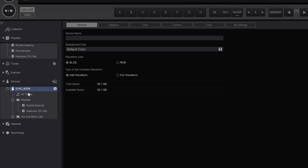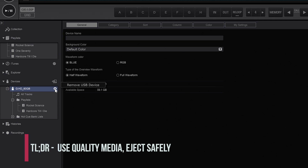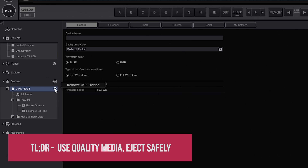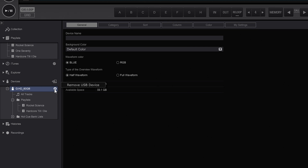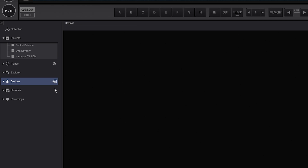If you have a fast USB key with USB 3 or USB-C this will be a significantly faster process. If you've got slow USB devices it can take a while, but I strongly recommend buying good quality USB devices, especially if you're playing out live. Also, every time you're done, click on the little USB icon and hit the Eject button — this ensures the Rekordbox database has been finalized and properly written to the key before you eject it, to prevent any damage to the database.